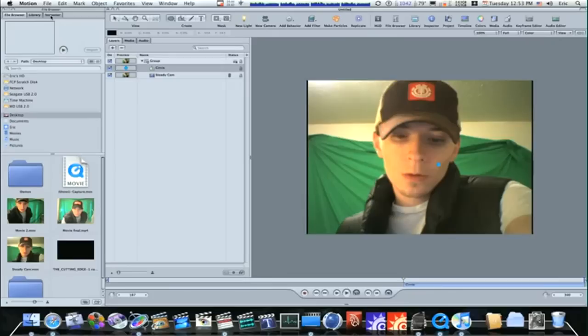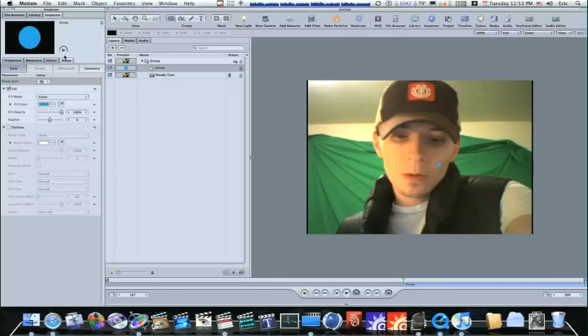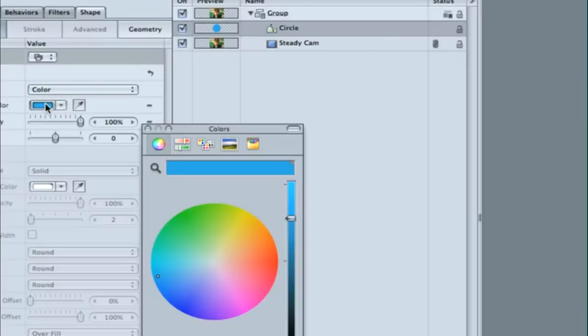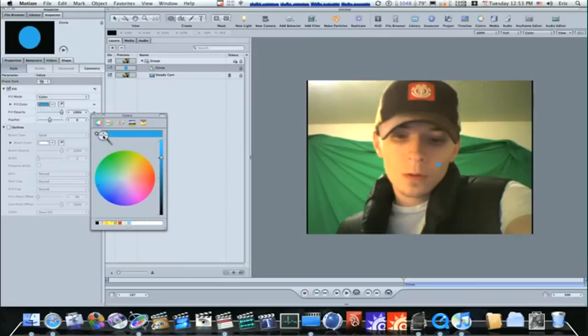Go over to your inspector, select the Shapes tab, and under the Style subcategory, select your color swatch and select the magnifying glass. This will allow you to take a sample color.